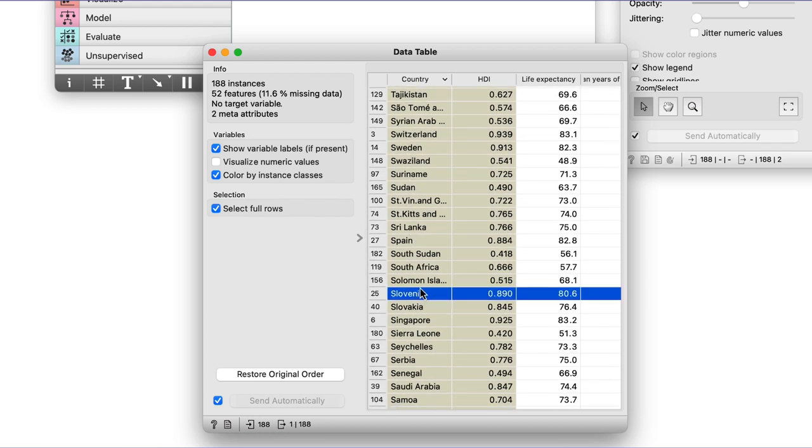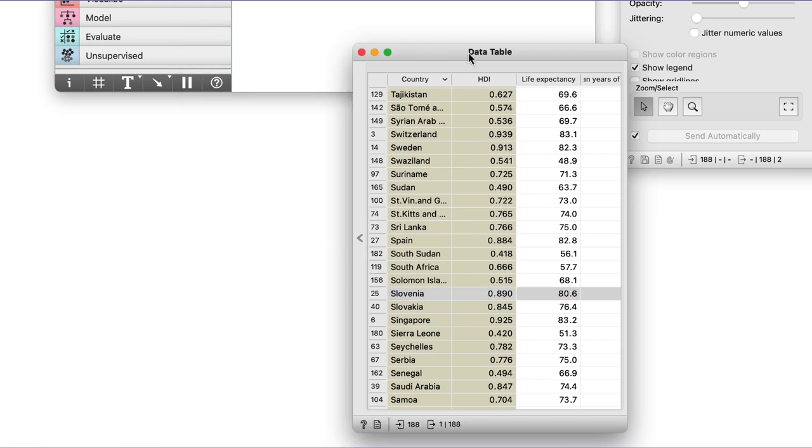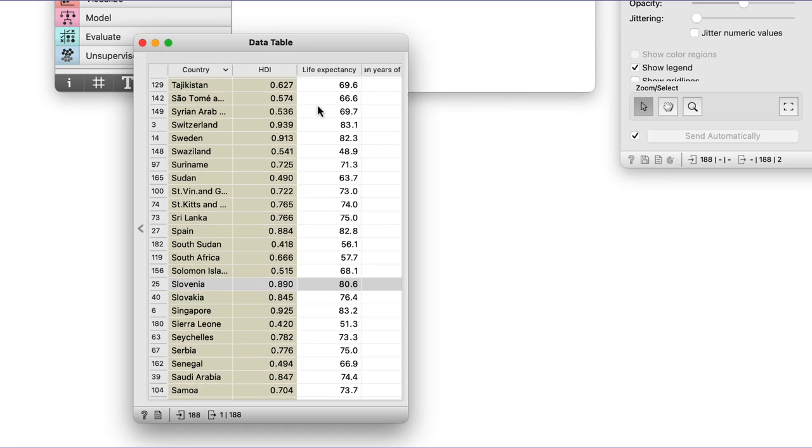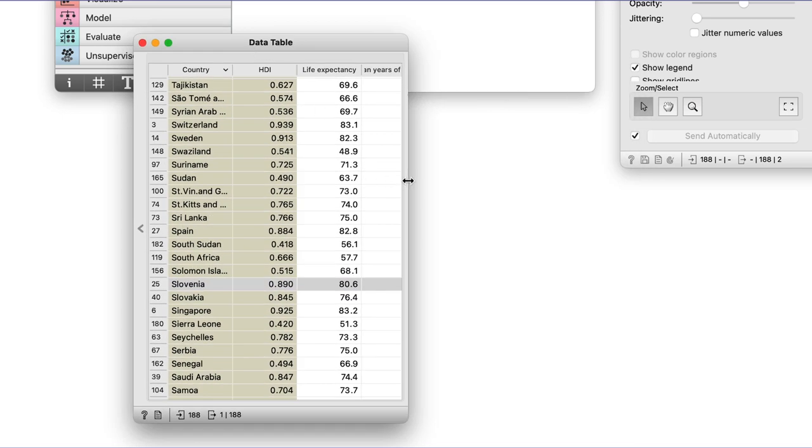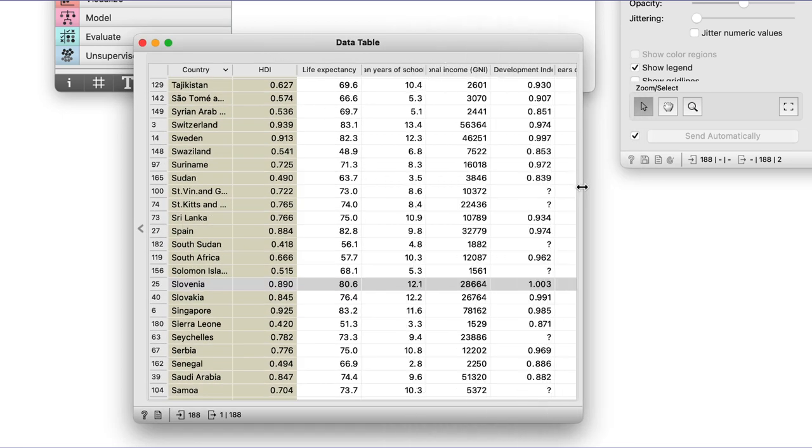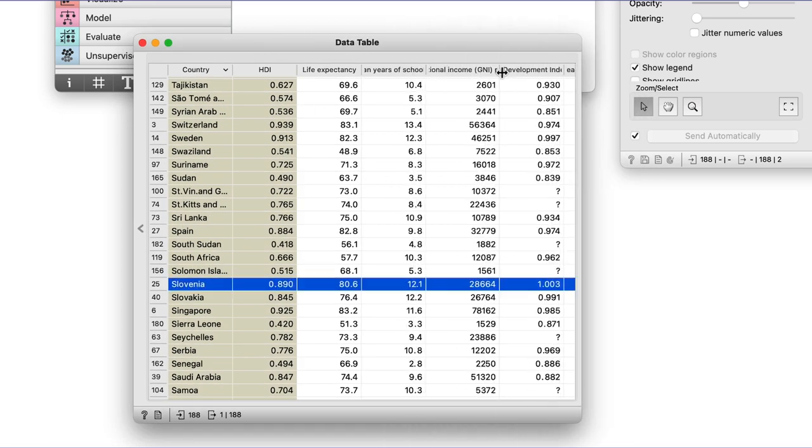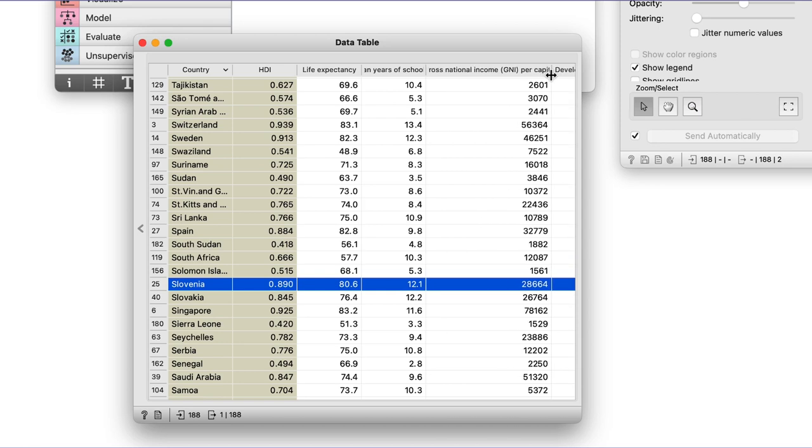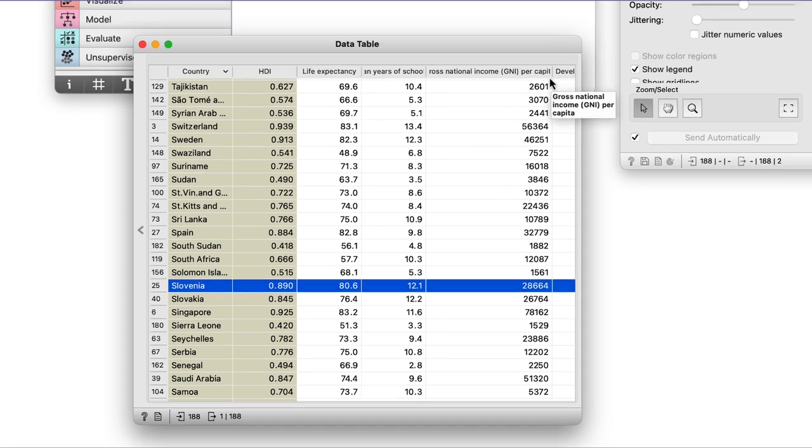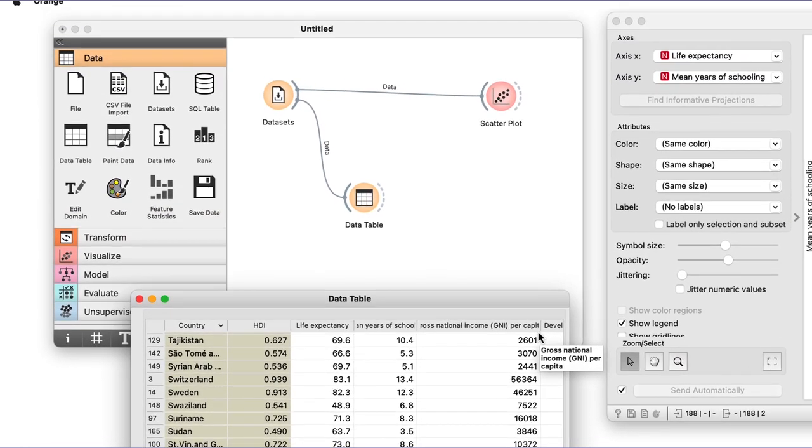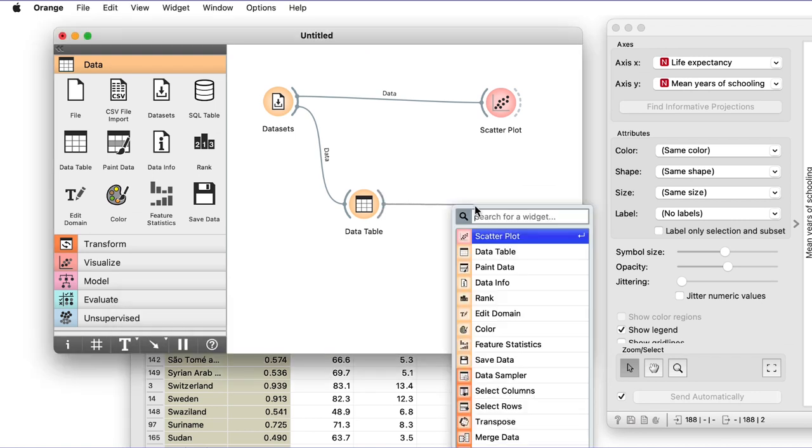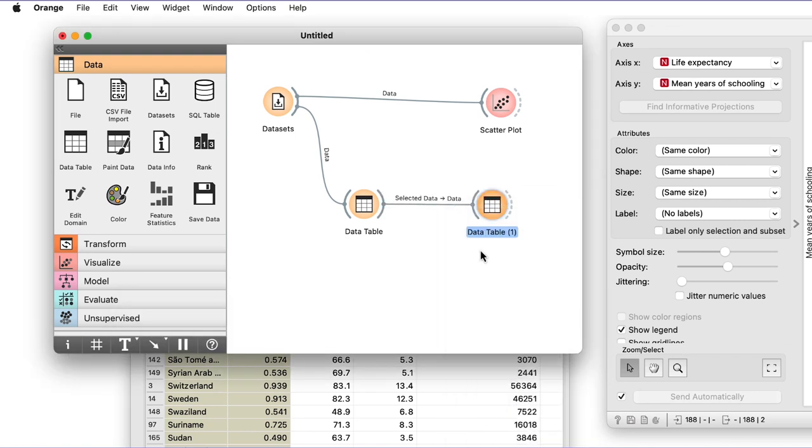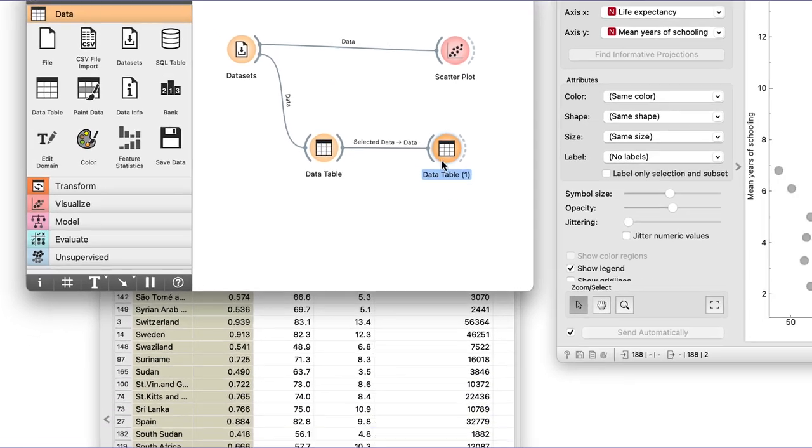Notice the data table also outputs data instances corresponding to rows I select in this widget. Let me check if this is so by connecting another instance of the data table. We already know how to drag a communication line from the data table and choose the widget on the receiving end.